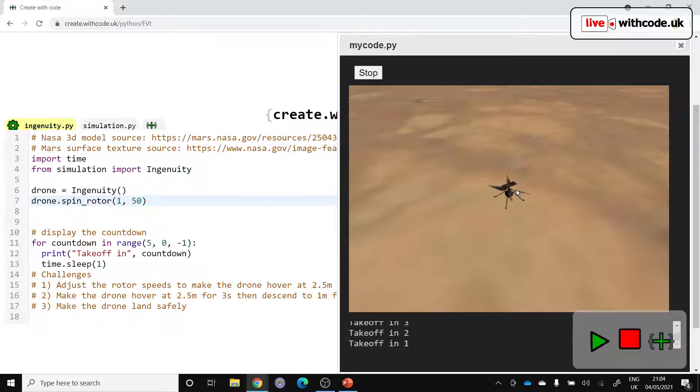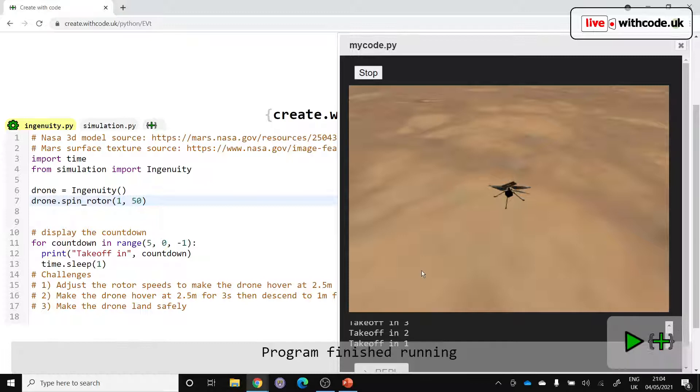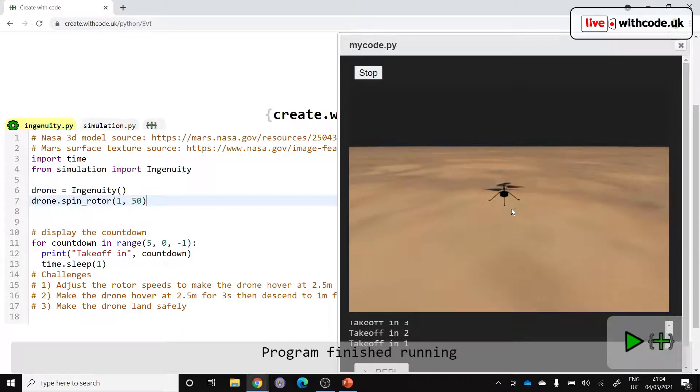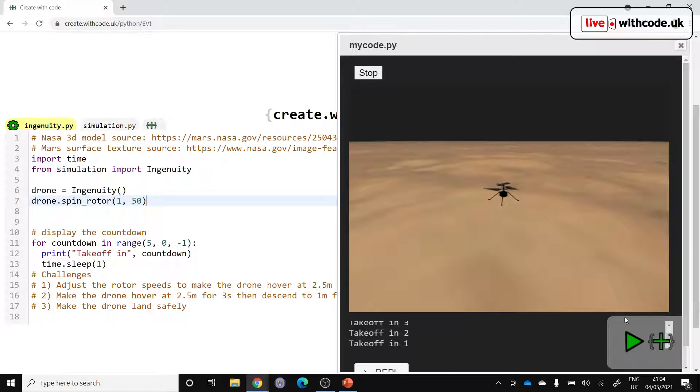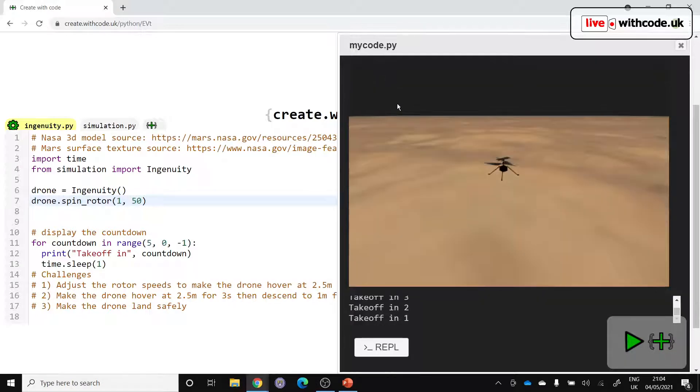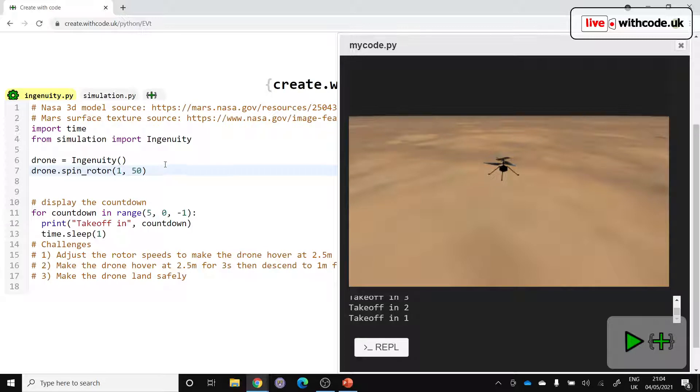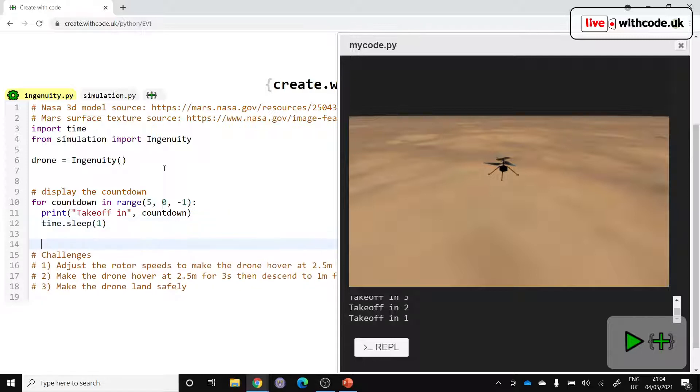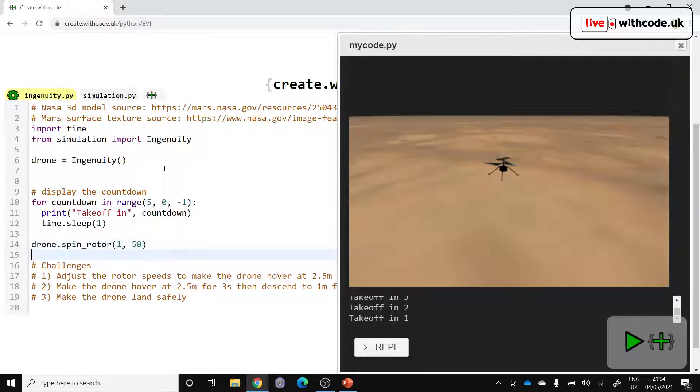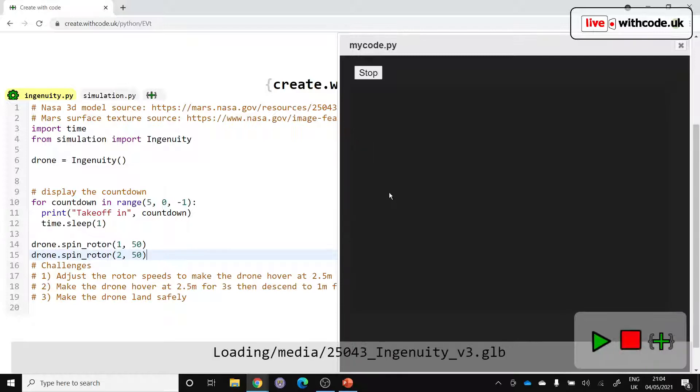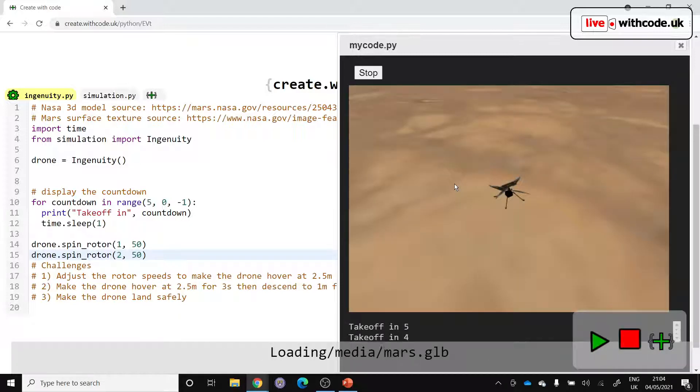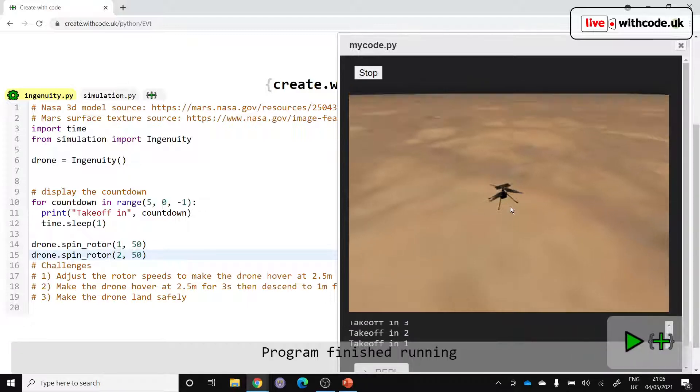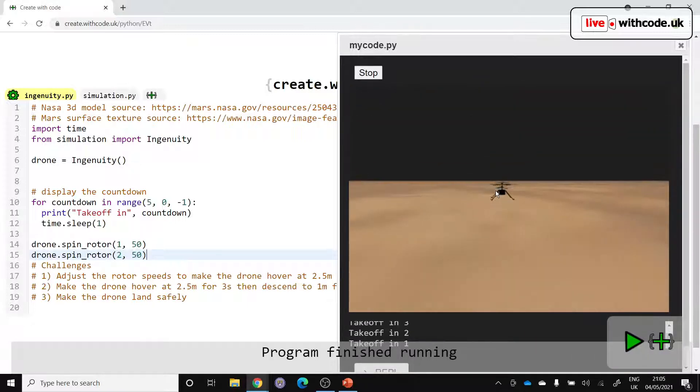But we only want that change to happen after the takeoff. There is a physics engine in here. It looks like the thrust isn't enough to take the drone off at the moment. So let's stop that all from running and make this happen after our takeoff. There we go. So if we set both rotors going, spinRotor2 at 50% as well, we should have our countdown. Both rotors should start moving. And is that going to be enough to make it takeoff? Let's have a look. Not quite, but not bad.